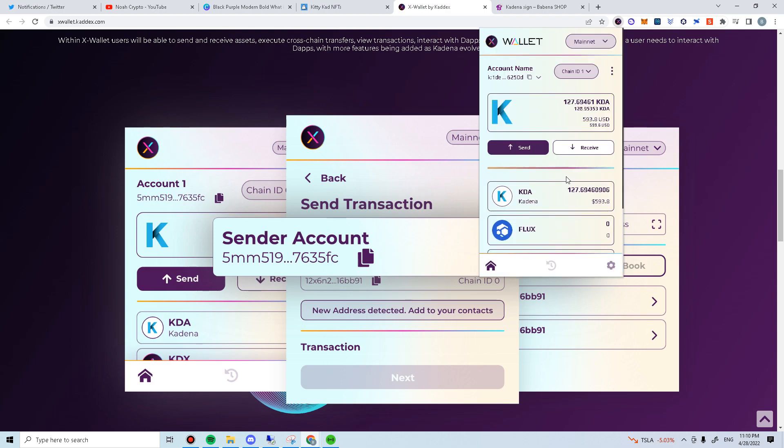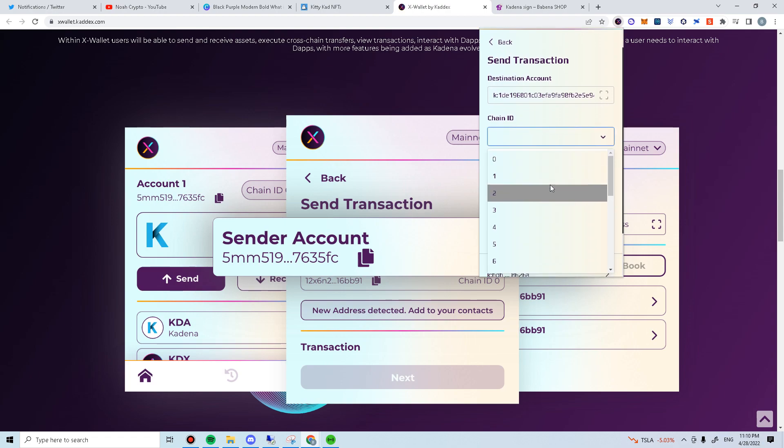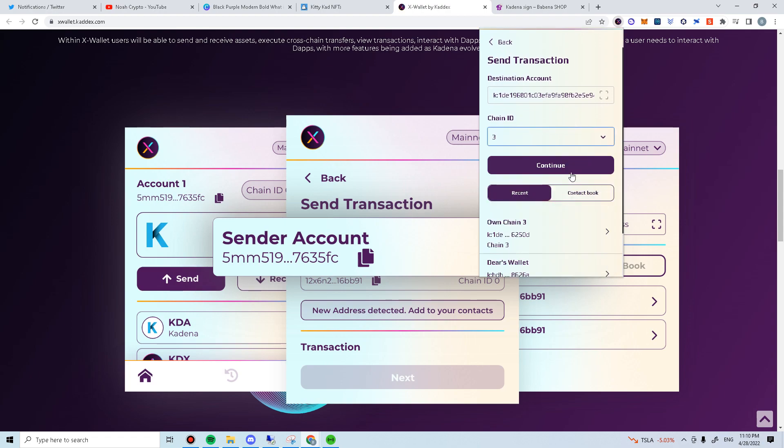Say, if you have KDA from KuCoin, it will be on chain 1. Let's do a transfer to chain 3. Copy your K address. Click send. Paste your K address. Select chain 3. Click continue.